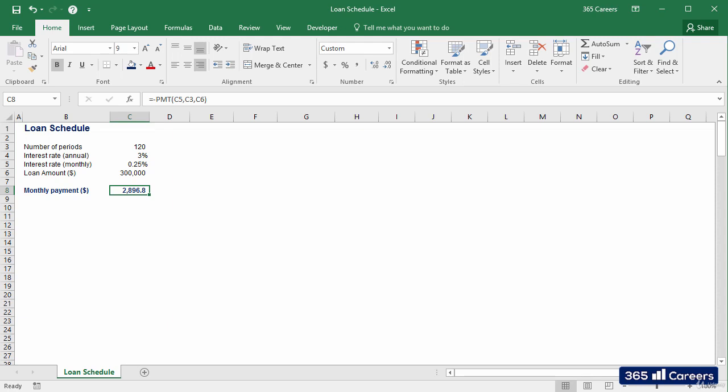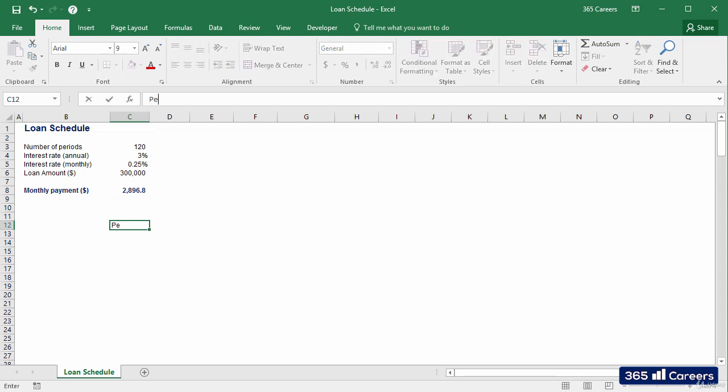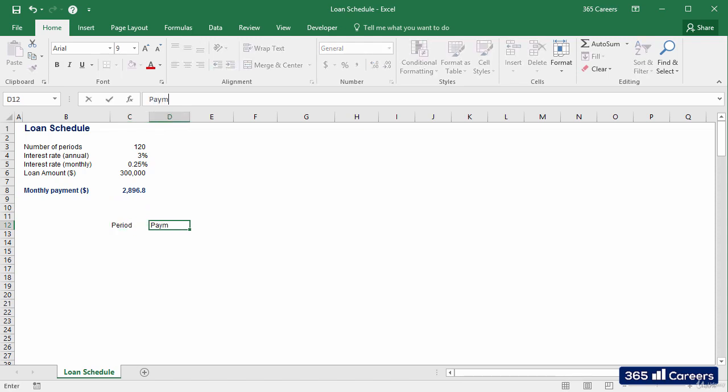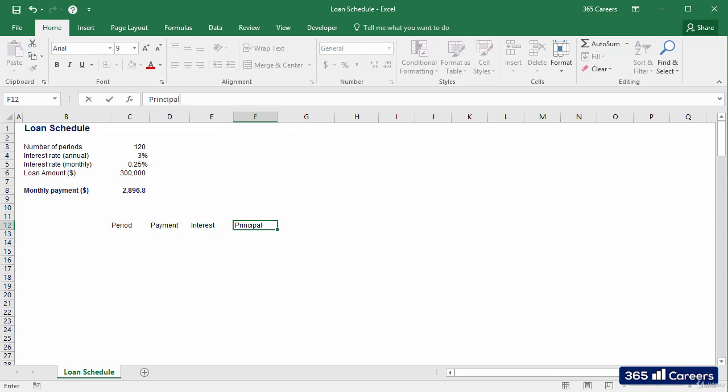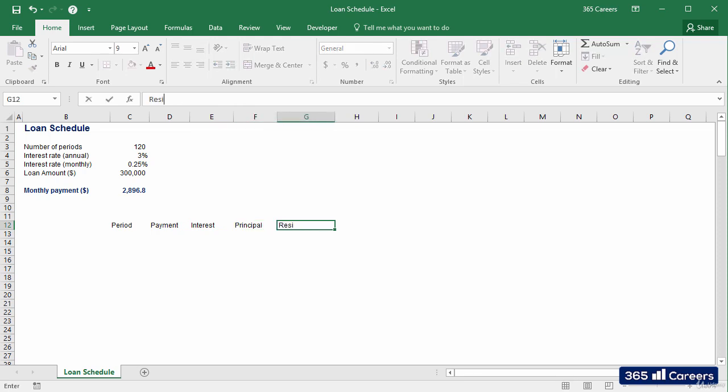A heavy monthly expense, right? Let's go a step further and disaggregate what portion of each payment is interest, principal, and how much is the remaining debt. I'll create five columns: Period, Payment, Interest, Principal, and Residual Debt.